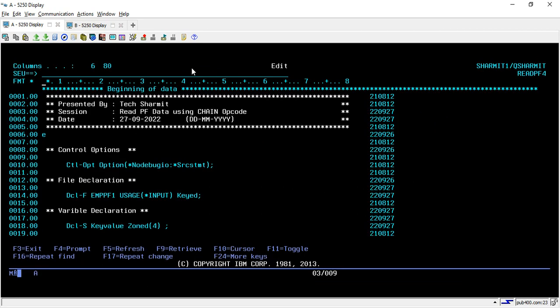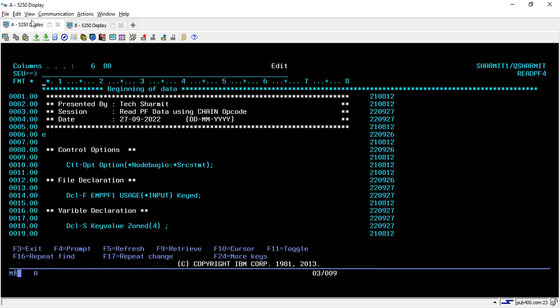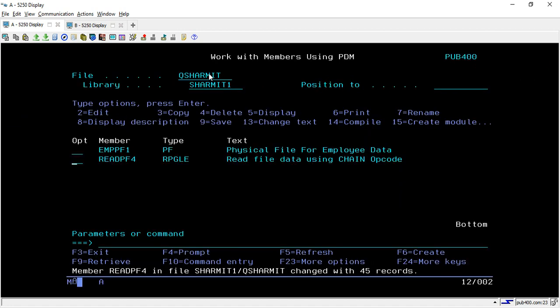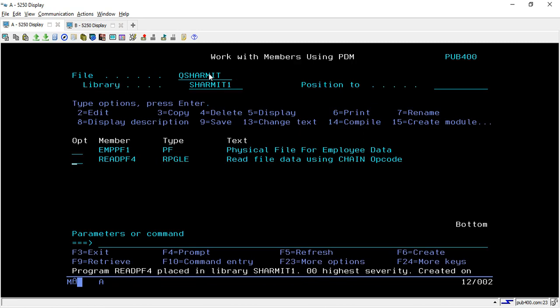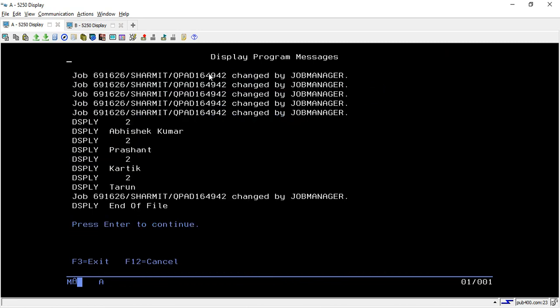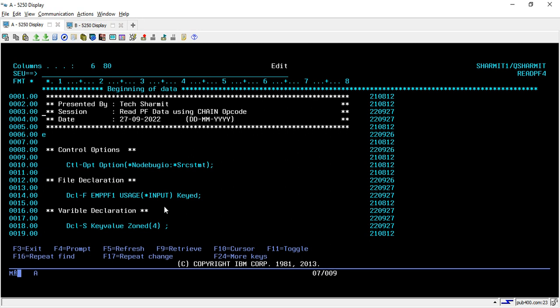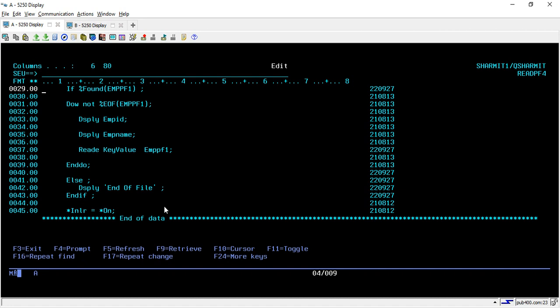So let me change the value. If we look at the data, then we don't have any record with the employee ID seven. So let's make it seven. I'm changing the key value as seven. And then I will try to compile and call this program again. So I'm calling it again. It shows end of file. Why? Because after the line with chain executed, it checks in this if found and it doesn't find the record. So it will go inside the else block and it displays this message end of file. So that's why we always use this percentage found built in function whenever we are using the chain opcode.